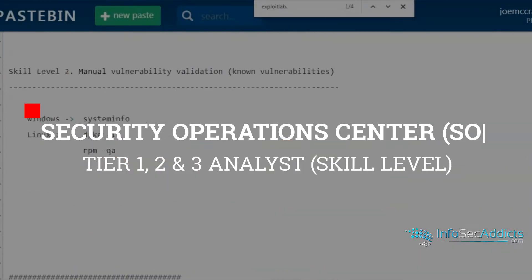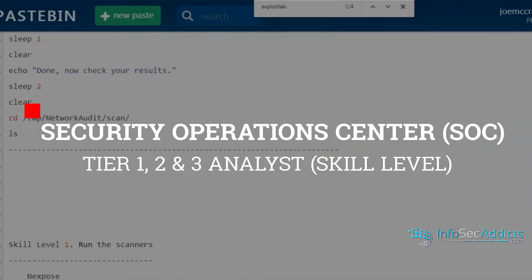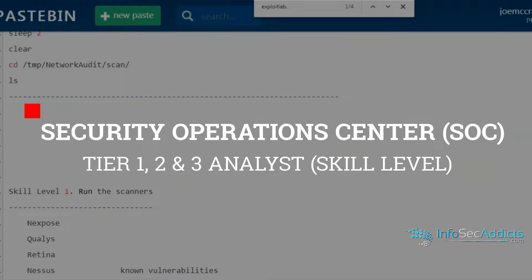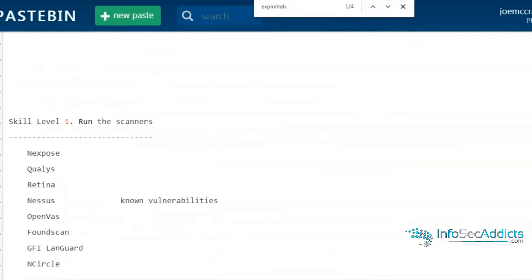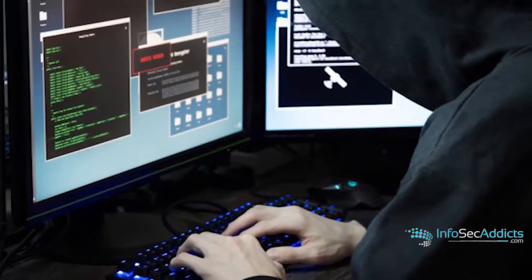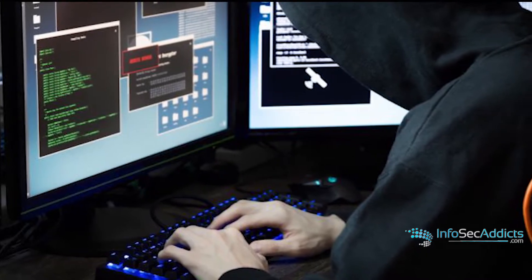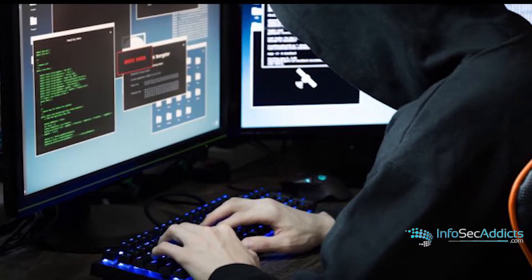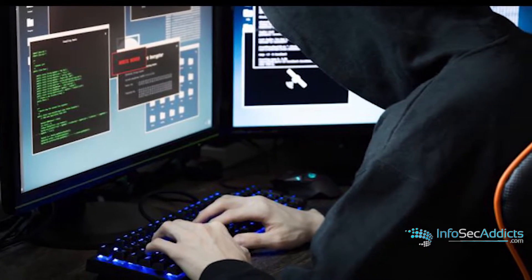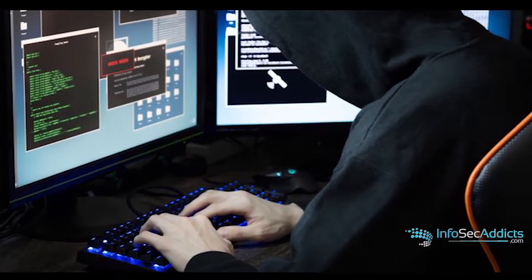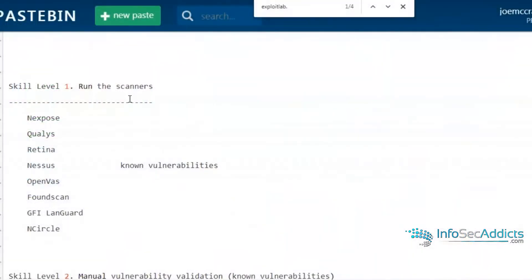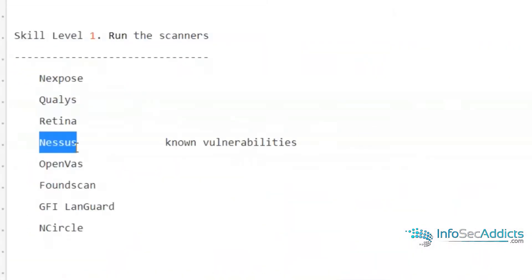You're going to see the different levels of skill. When you're evaluating the skill of an offensive person, skill level one: they can run scanners. They can run a tool like Nessus, get the output, and tell the admin, 'You need to apply this patch, fix this server.'